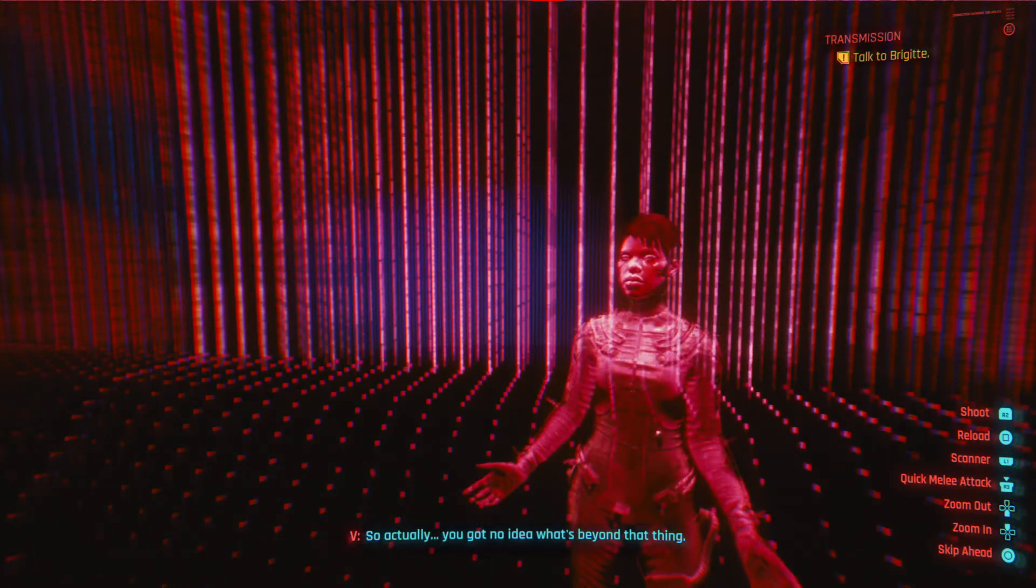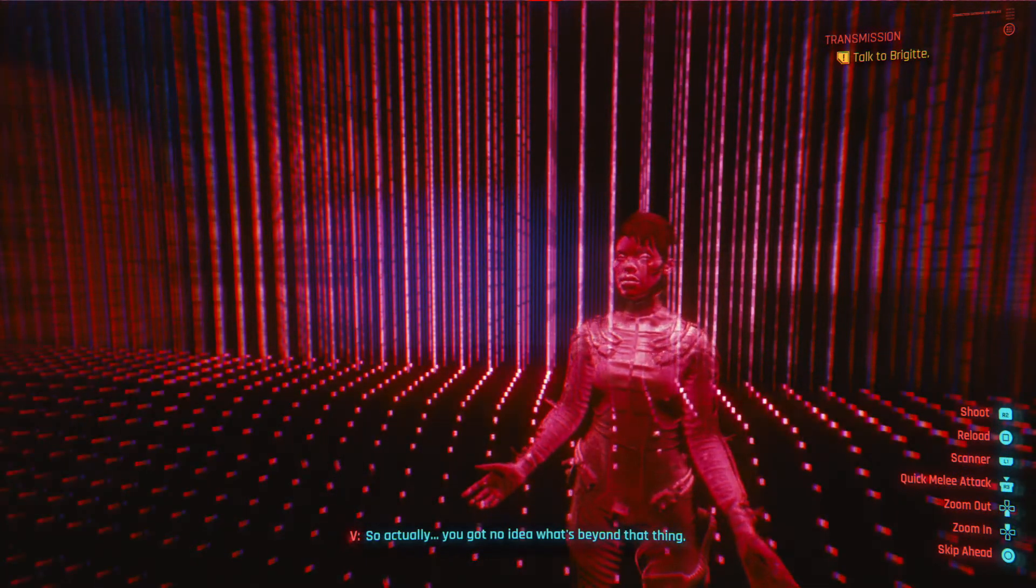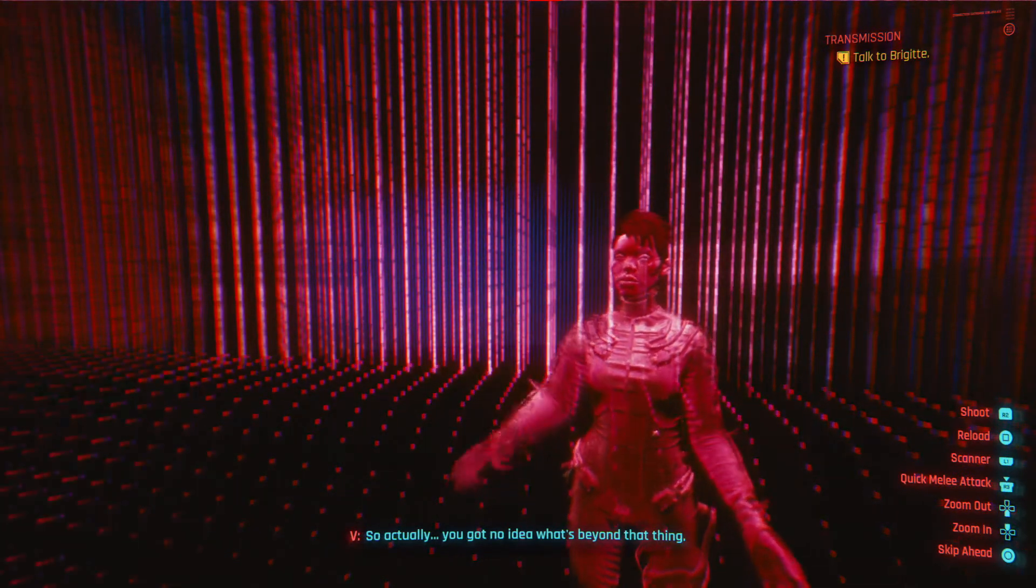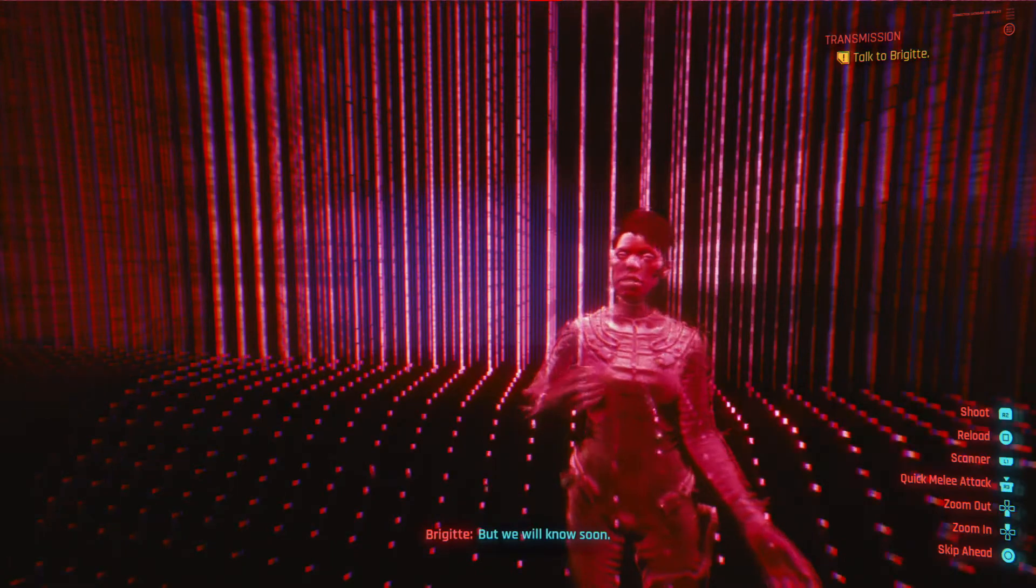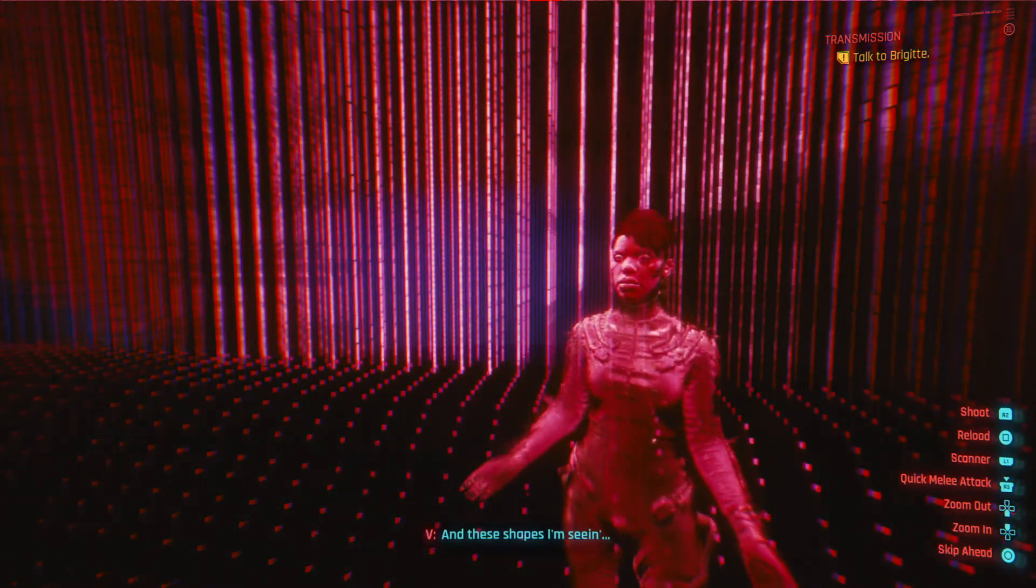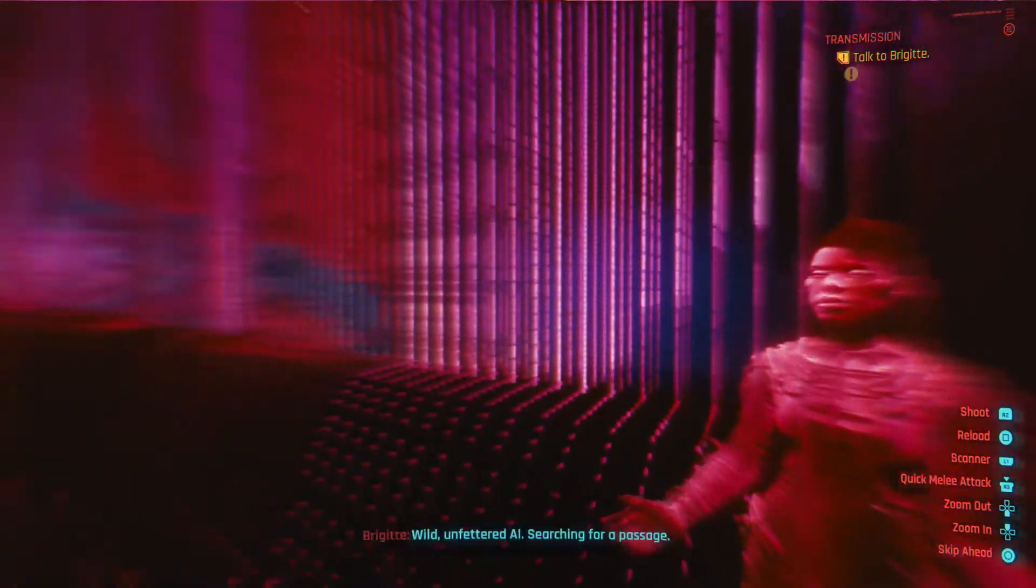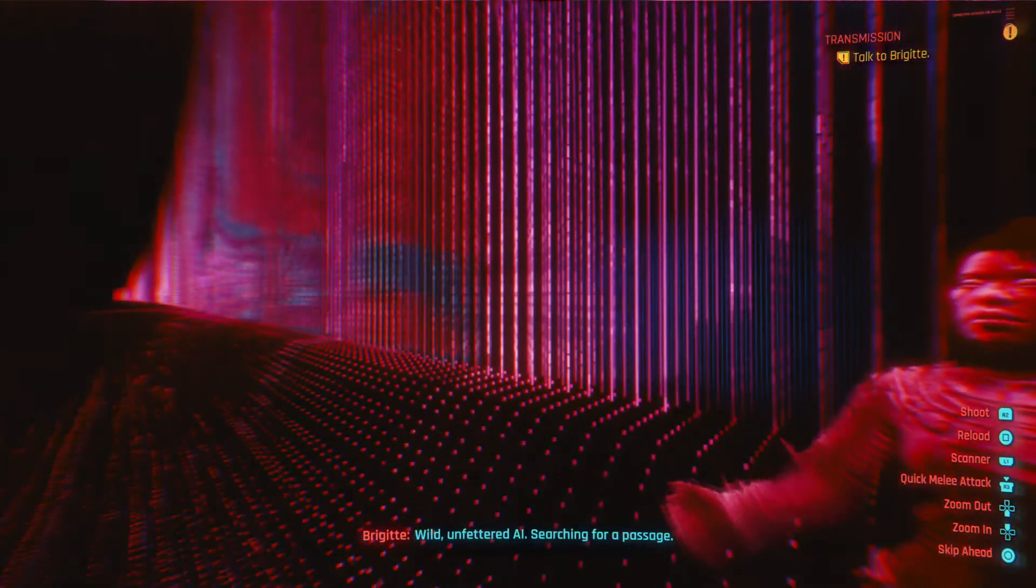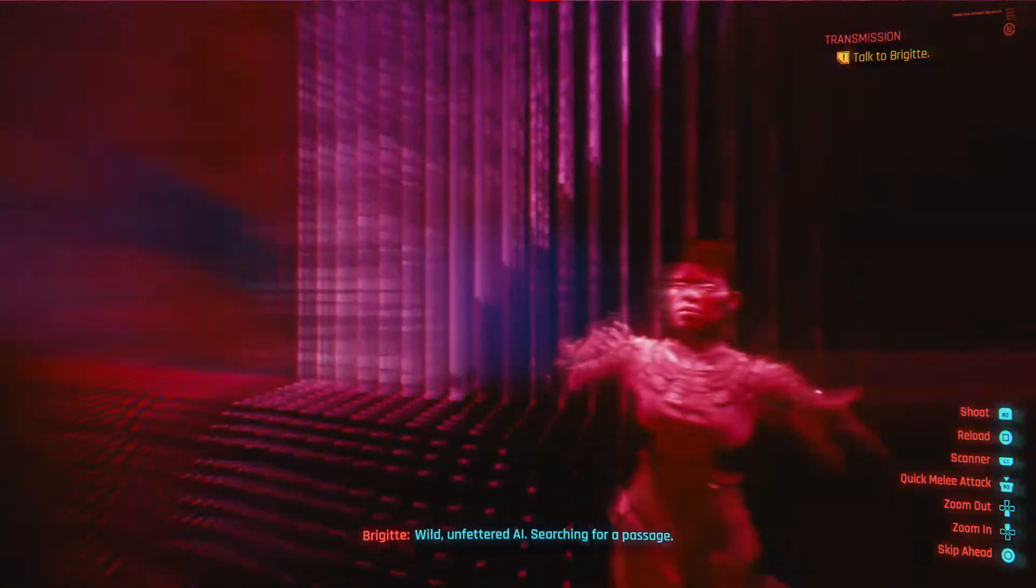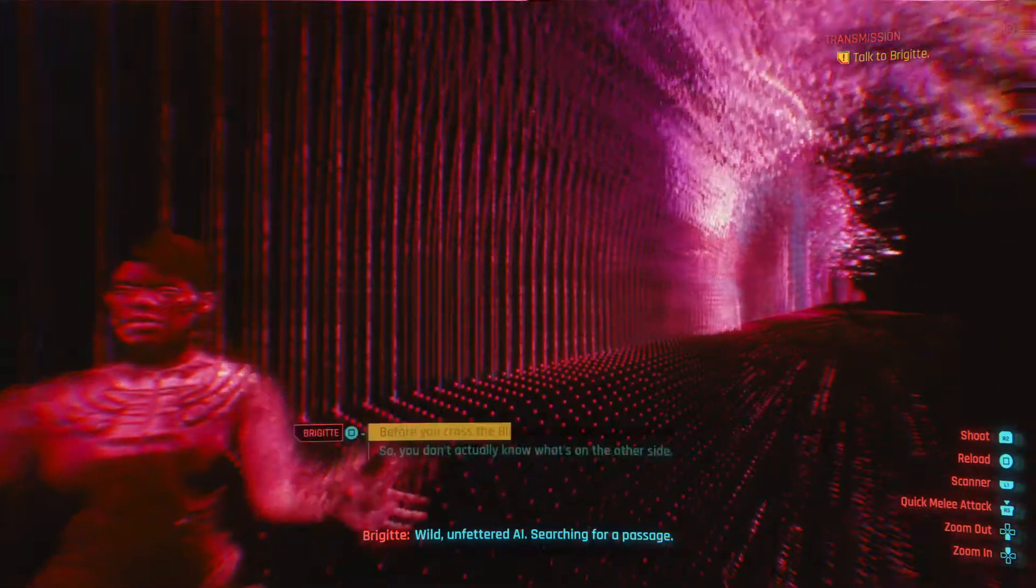So actually, you got no idea what's beyond that thing. But we will know soon. These shapes I'm seeing... wild, unfettered AI searching for a passage.